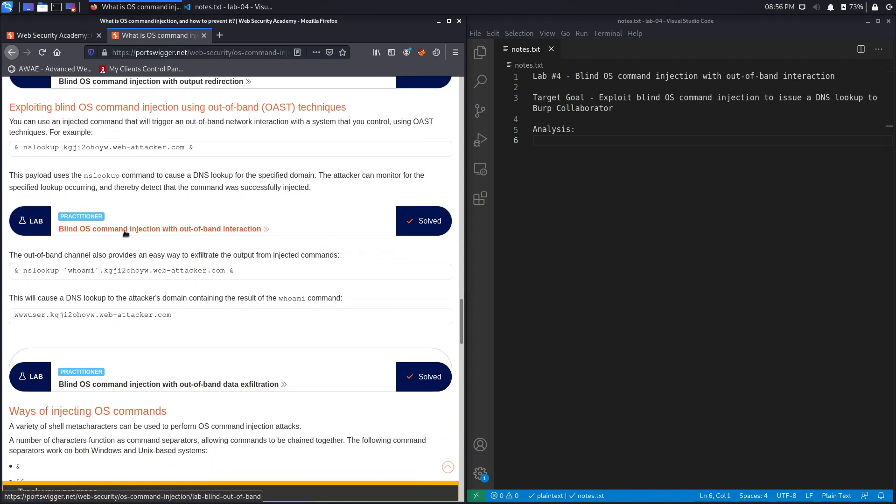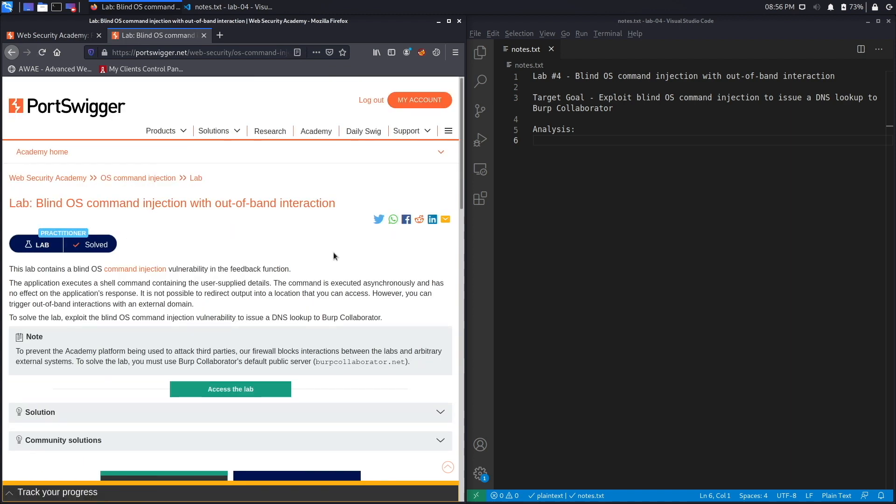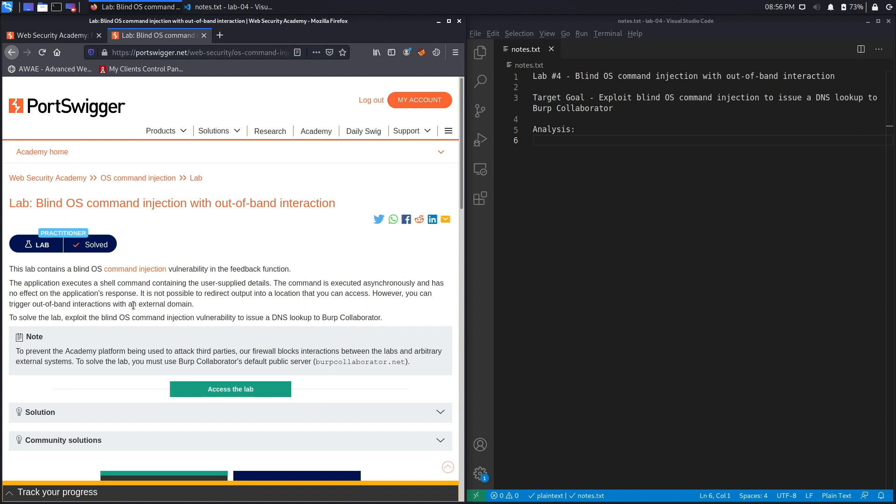And select lab number four titled blind OS command injection without out-of-band interaction. All right, let's get started. This lab contains a blind OS command injection vulnerability in the feedback function. The application executes a shell command containing the user-supplied details. The command is executed asynchronously and has no effect on the application's response. It is not possible to redirect output into a location that you can access.